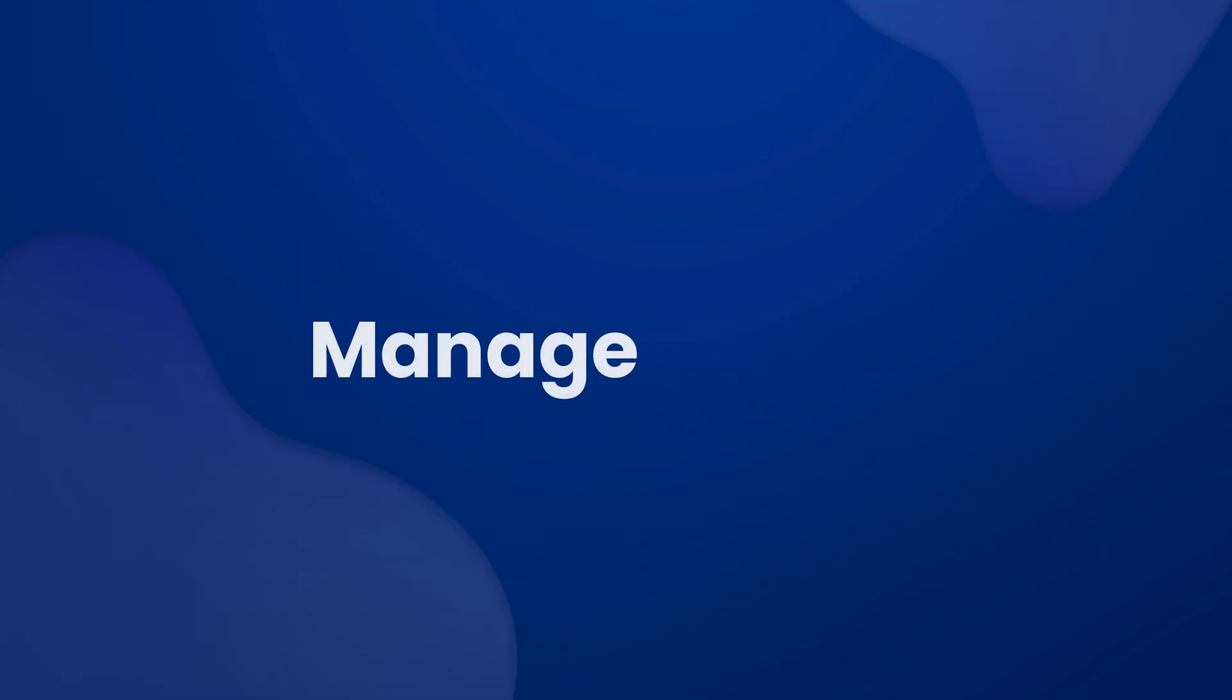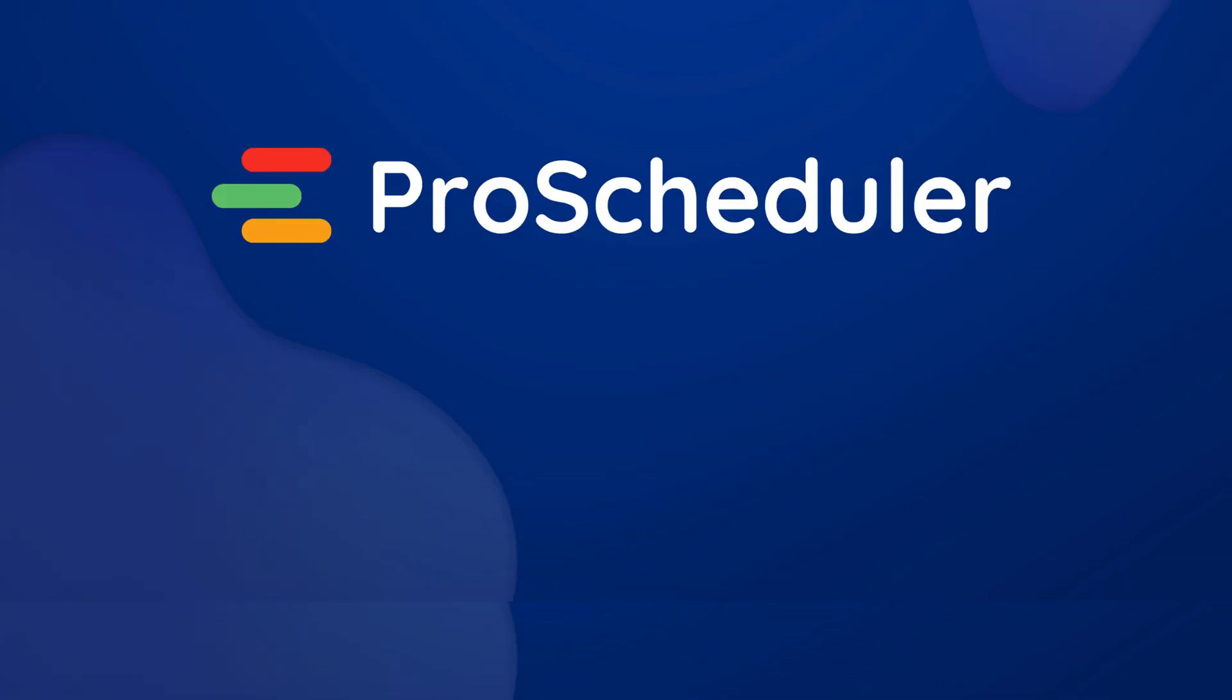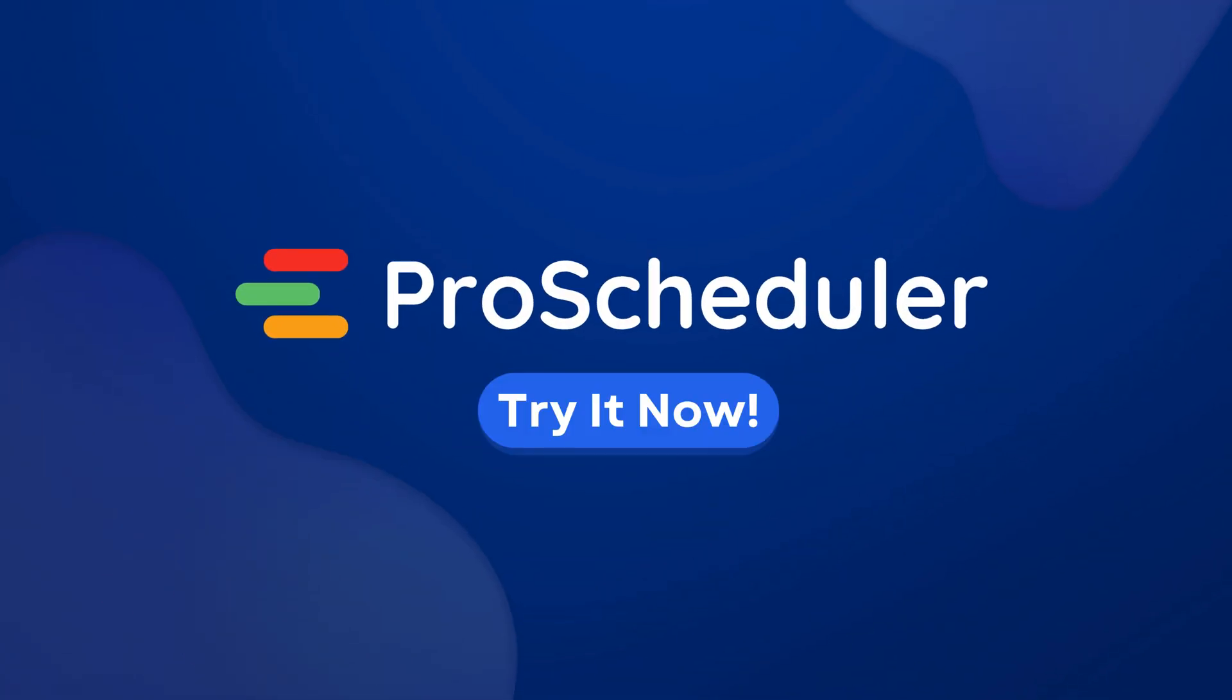Manage faster, smarter, and with fewer plugins. Try out TeamBoard ProScheduler now.